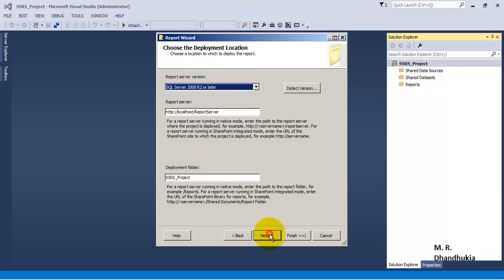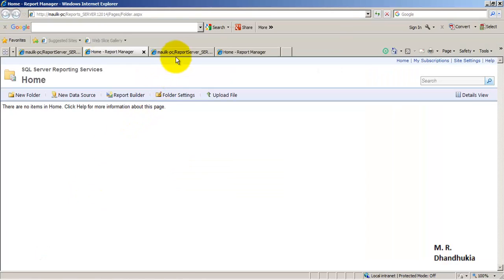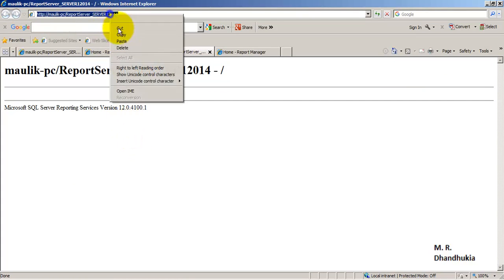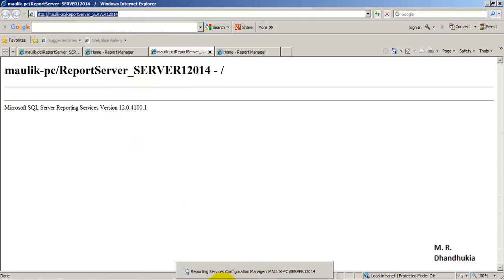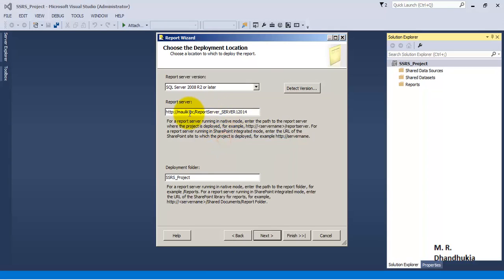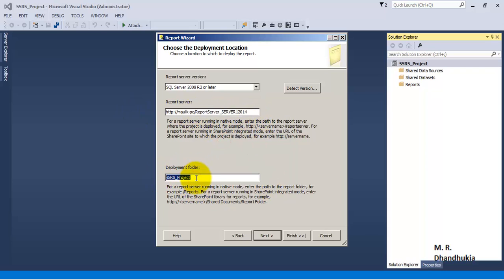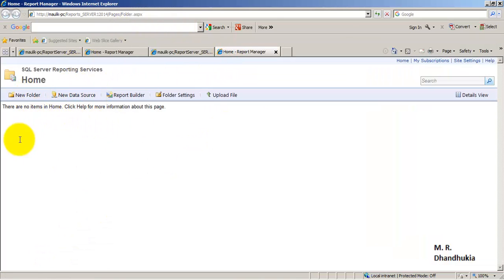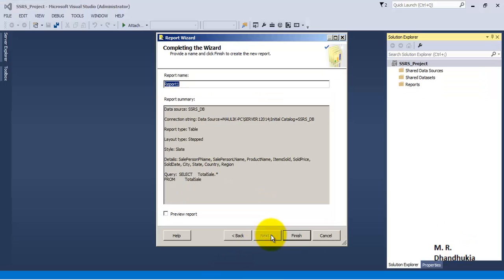Click Next and then select the format — let us go ahead with the first format. Now this is very important: we have to provide the Report Server URL, which is where our report will be deployed. Let us copy the Web Service URL and paste it here. This is the place where the reports will be deployed. The deployment folder is the folder under which it will be deployed, and we can see this folder in the Report Manager URL section. Let us click Next and name this report 'First Report', then click Finish.